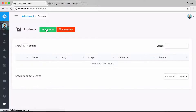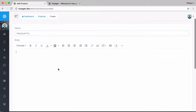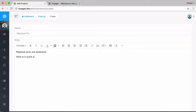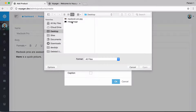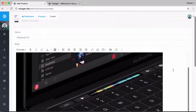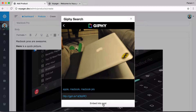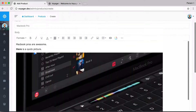Now we have a Products link in the menu. Let's add a new product. We see a text box for name since we specified that — I'll type 'MacBook Pro'. For the body, I'll type some content using the rich text editor. I can bold text, add links, and upload images from my desktop. I'll also insert an animated GIF by searching for 'MacBook Pro' and clicking 'Insert into post'.